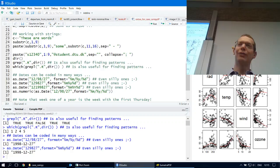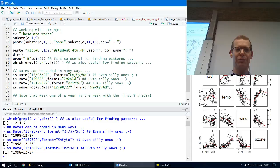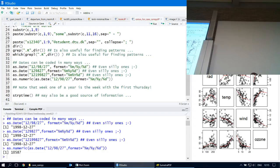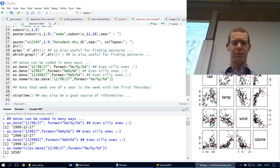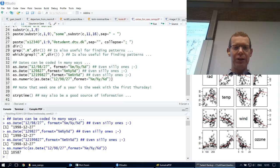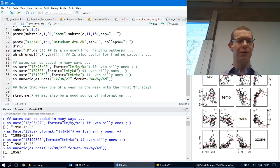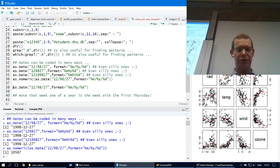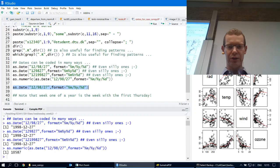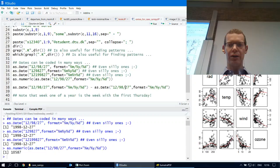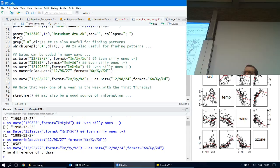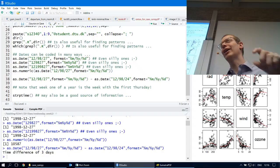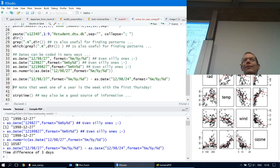If you take a date and ask for it as a numeric, you get a number — which means you can also subtract dates. If you take one as.Date value and subtract another, you get a time difference in days. Internally, when you use as.Date(), you're looking at integer days since January 1st, 1970 — so-called Julian dates. So the number 10,587 is not just a random number.